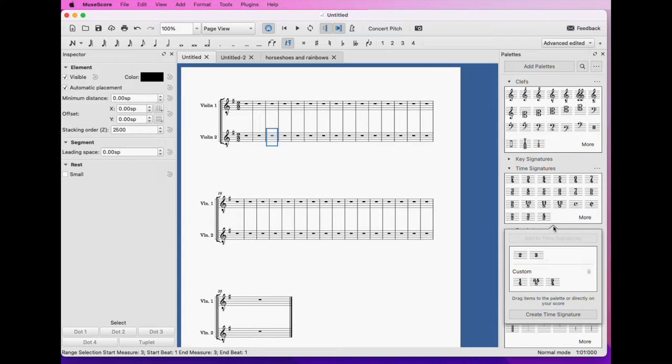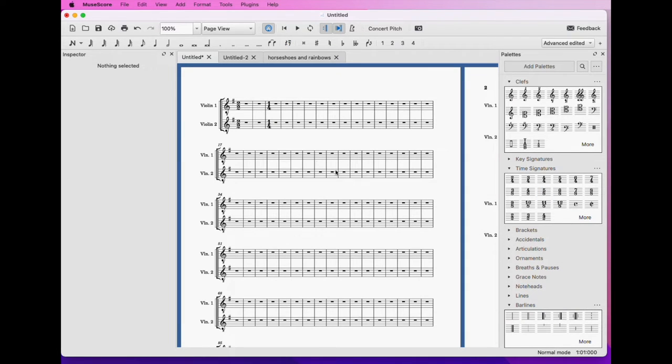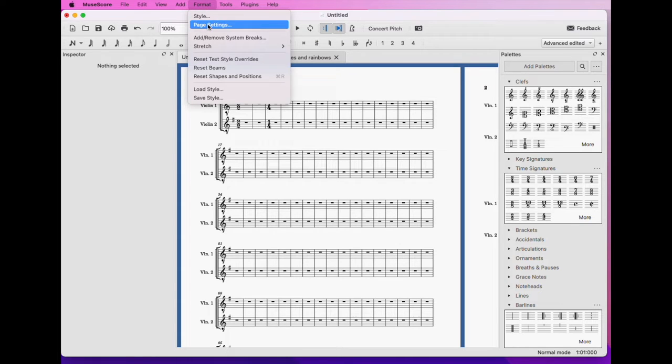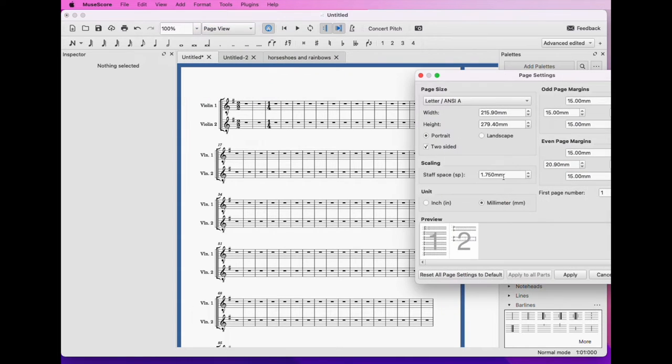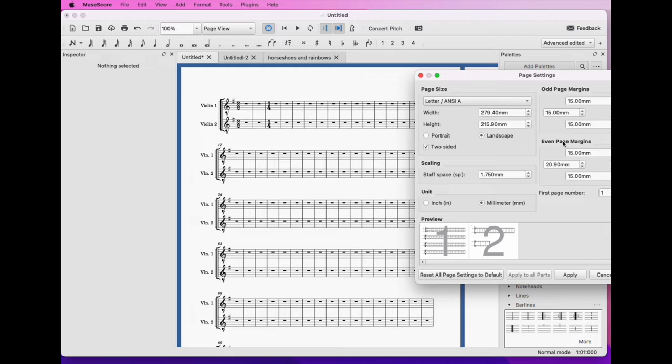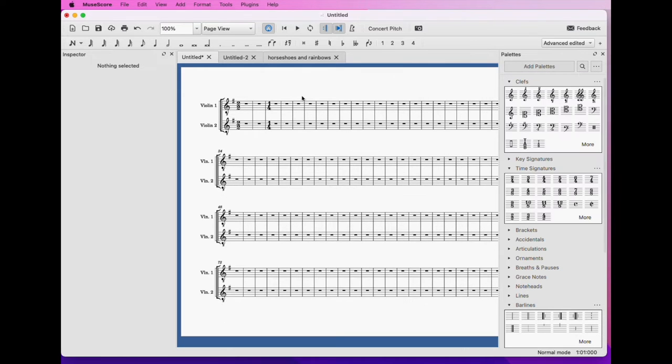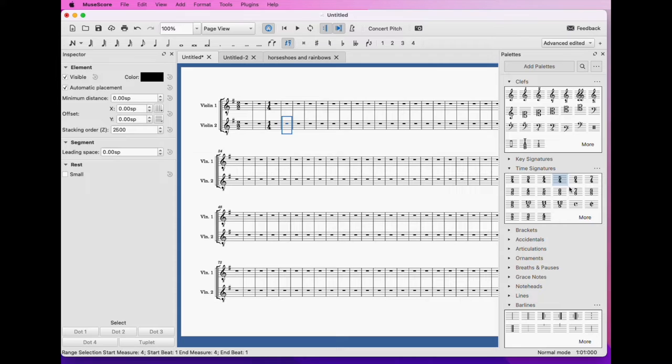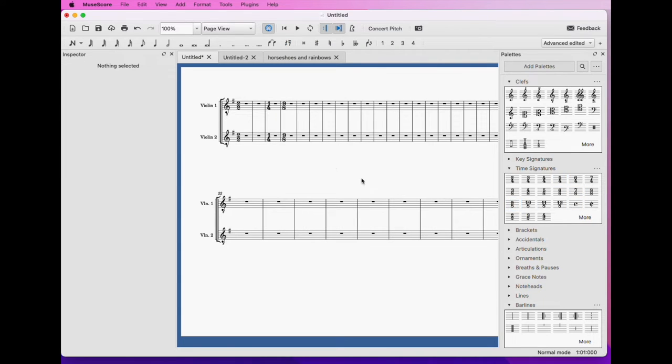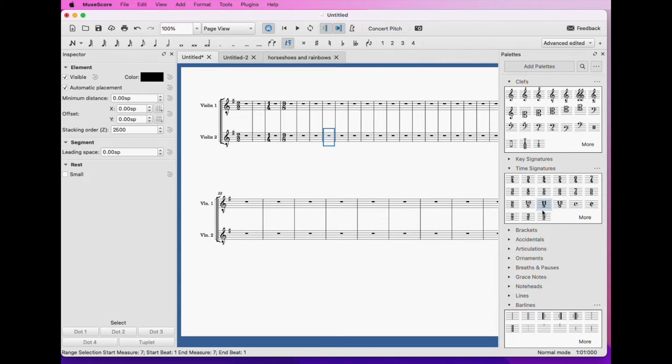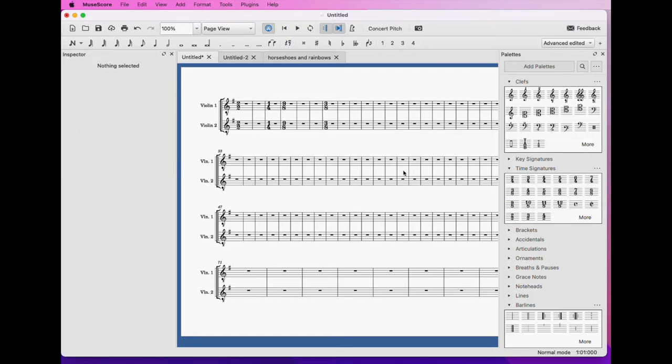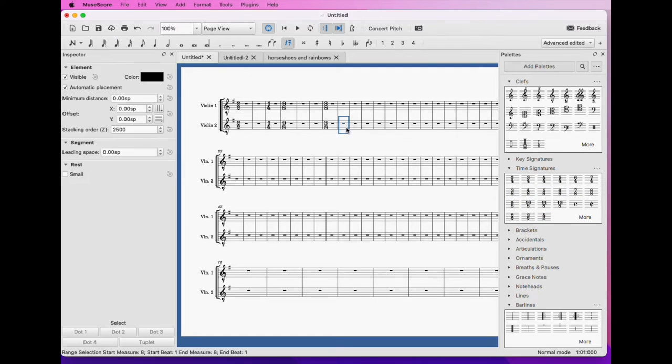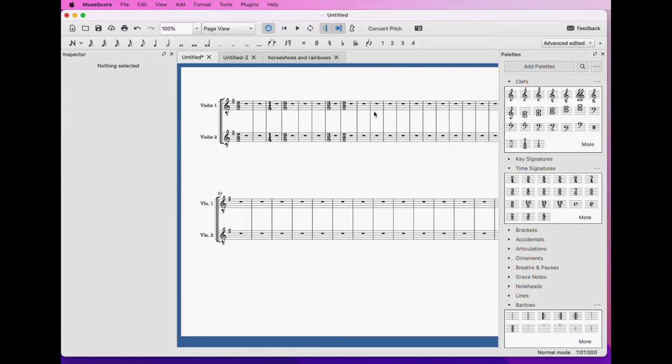So we're going to add some time signatures. We have one measure of 1,4. Actually let's page settings, I think we want landscape. Okay, one measure of 1,4. We want three measures of 9,8, and a measure of 3,8, and then we want two measures of 2,2 at the end.